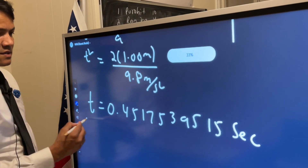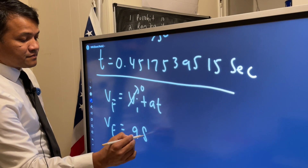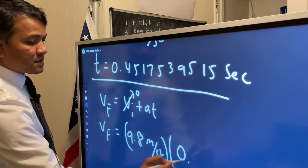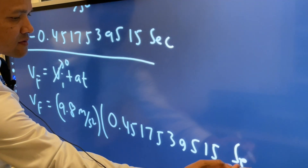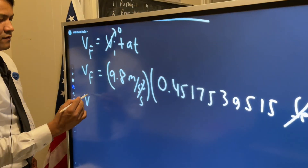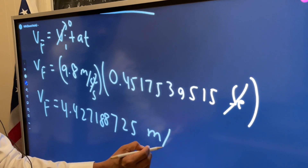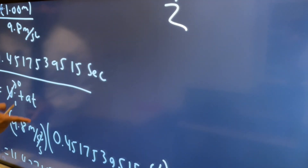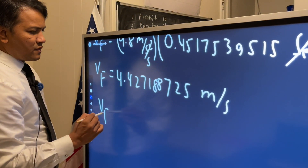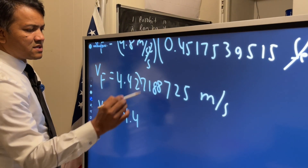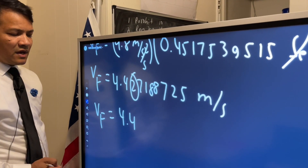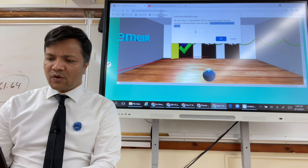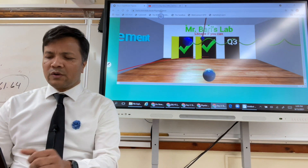Now that we have the time, we find the velocity: v_f equals a times t, which is 9.8 meters per second squared times 0.4-something seconds. The velocity final is 4.5 meters per second. However, the least number of sig figs we started with is two, so our final answer must have two sig figs. Since the next digit is less than five, v_f equals 4.4 meters per second. Let's check on the escape room — 4.4 — we open the door.